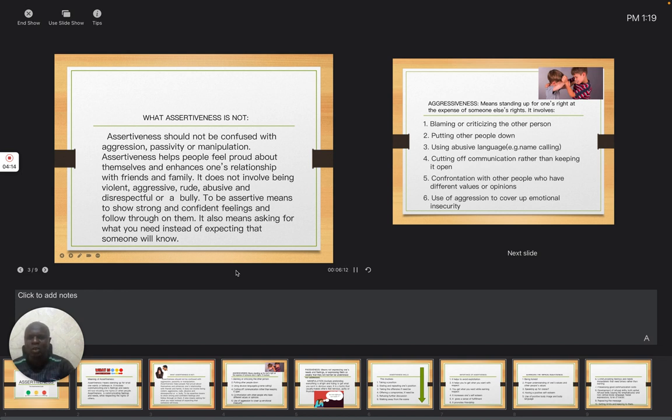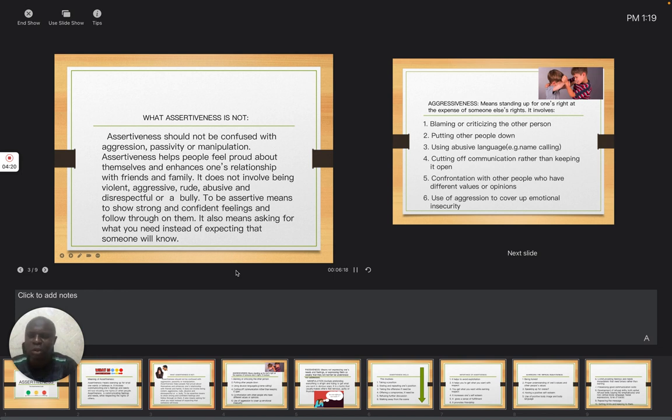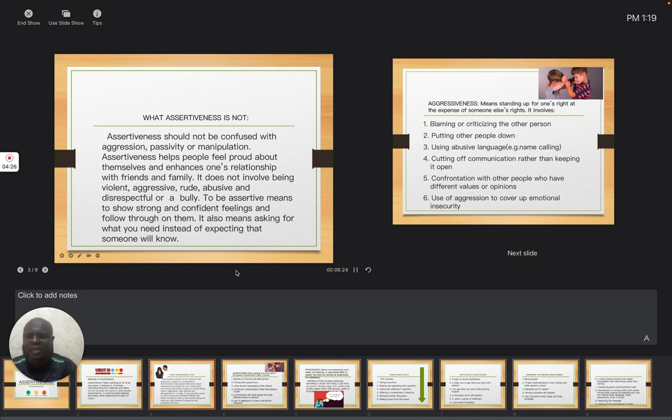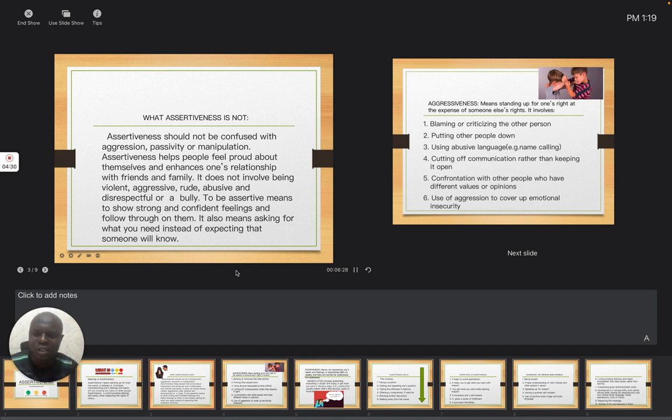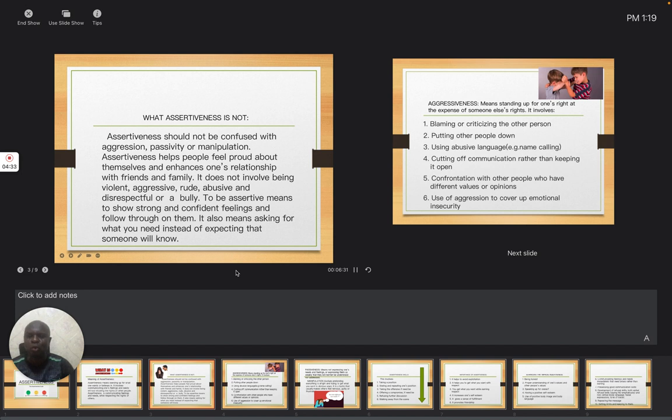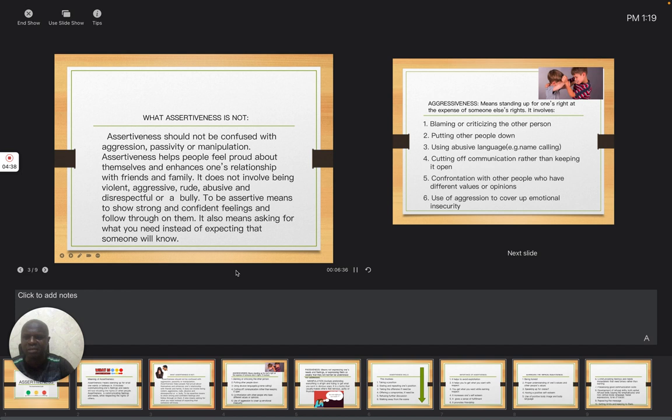To be assertive means to show strong and confident feelings and follow through on them. It also means asking for what you need instead of expecting that someone will know. Sometimes if you don't express yourself, nobody will exactly know what you want. So there is nothing wrong when you express yourself and let people know this is what you want, this is what you stand for.